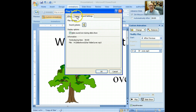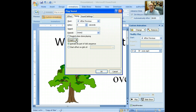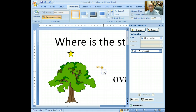Then click on Timing, Triggers, Animate as part of the click sequence, and click OK.